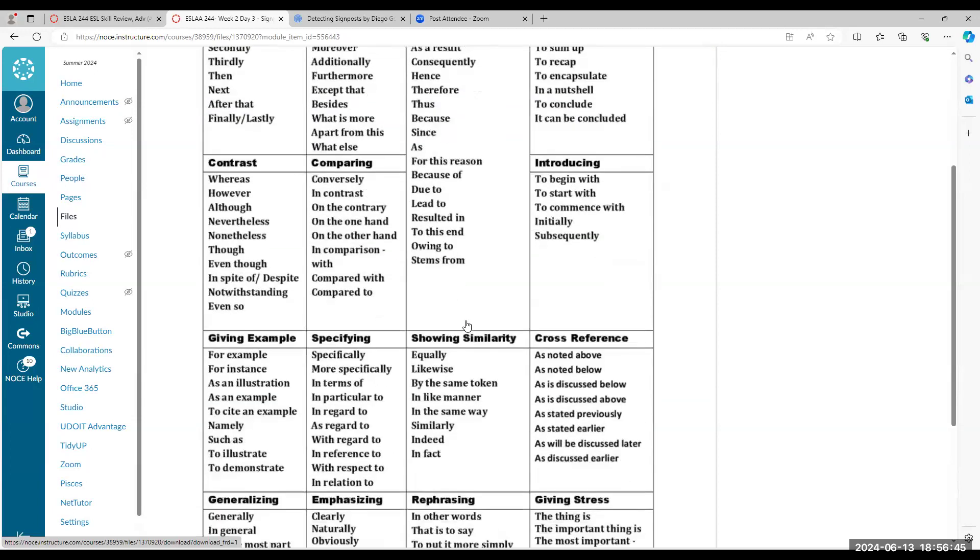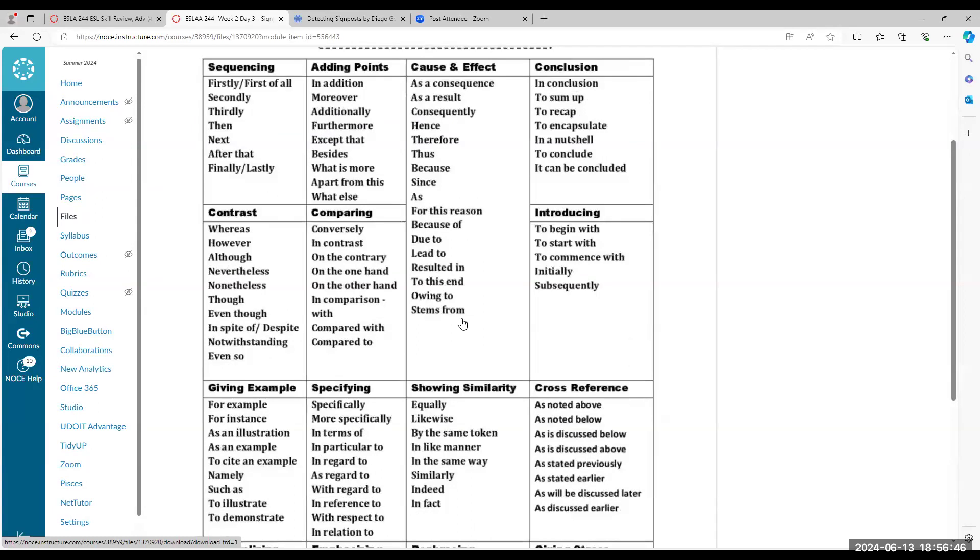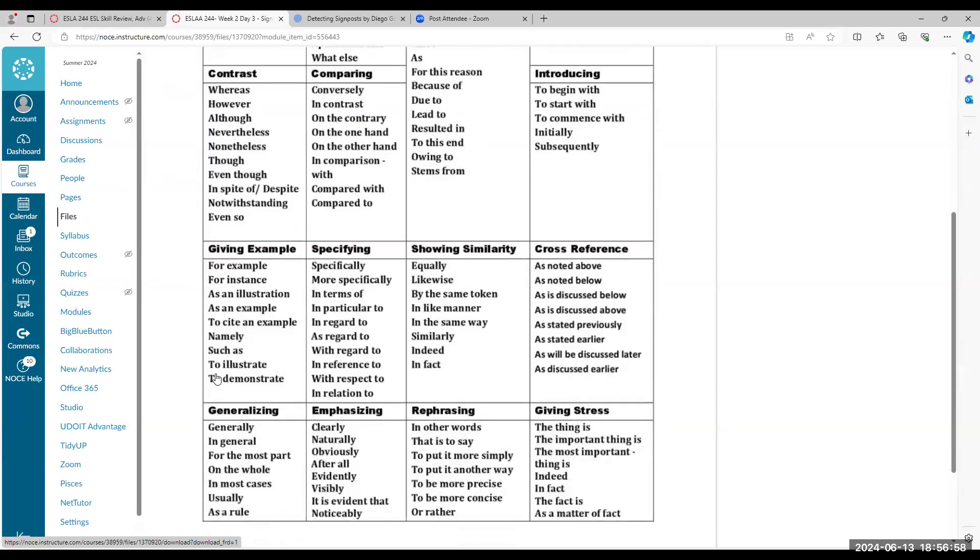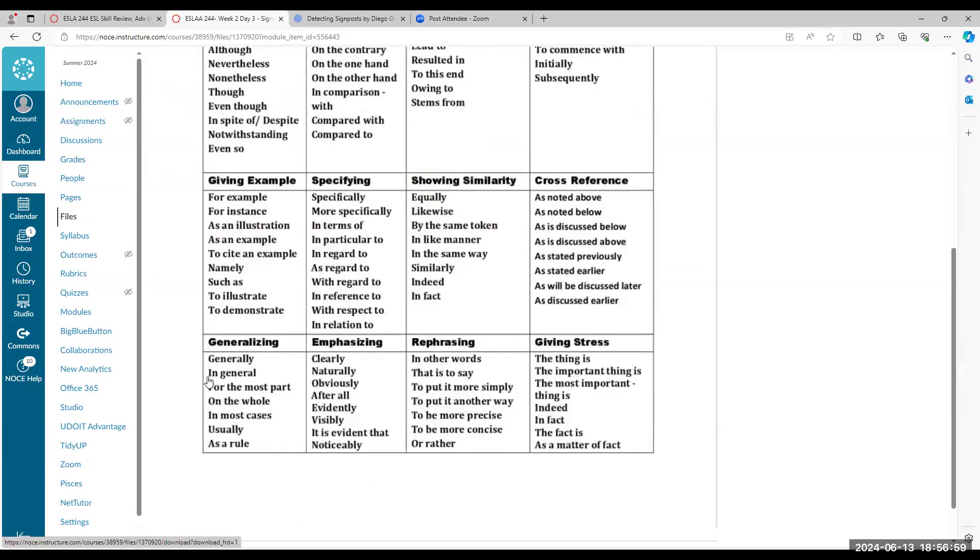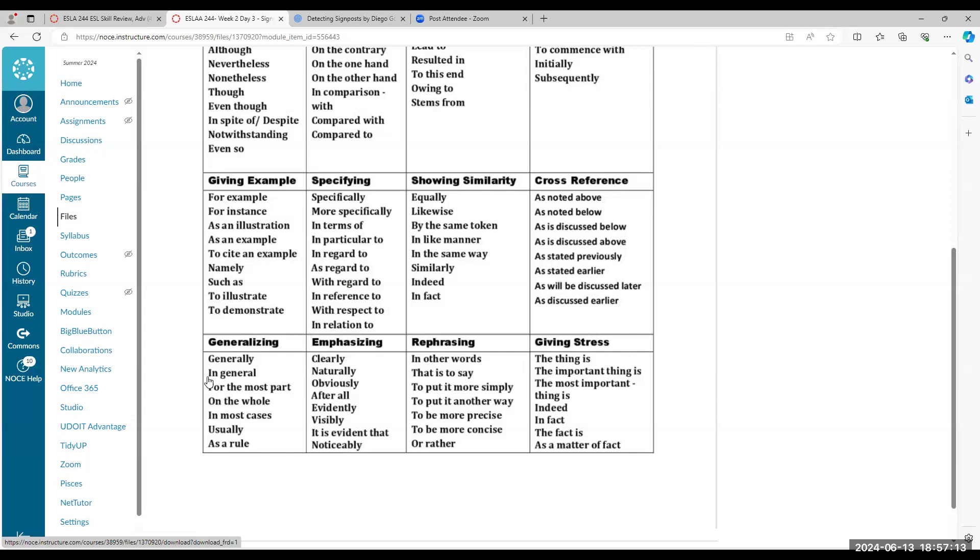Contrast is when you're comparing and contrasting. Contrasting is two similar things. Comparison is opposite things. Introduction, you're introducing. Giving examples. Specifying is little details, like you're finding the details. Showing similarity is another category. These are things that are similar to each other. They are equal in one way or another.